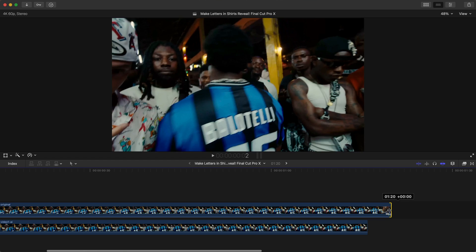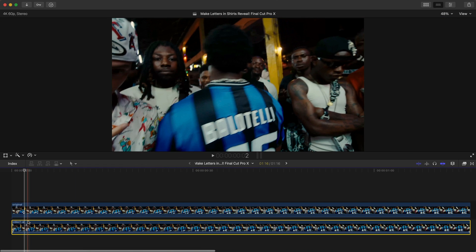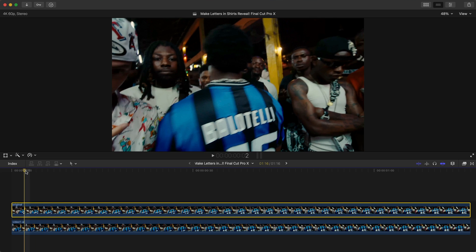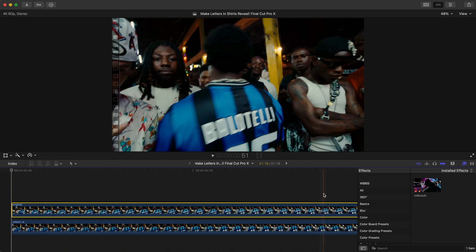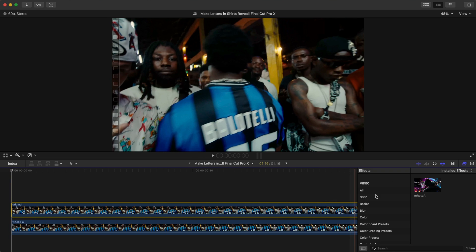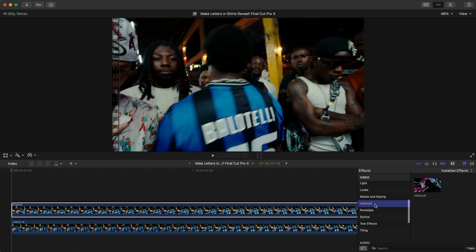Trim it because we don't need the rest. Once we have the original and the AI version — the one with nothing on it — in the timeline, apply the M Roto AI plug-in onto the original clip. Go to the Effects panel and go down to M Roto AI. The link is in the description.